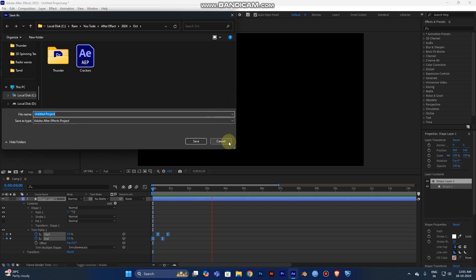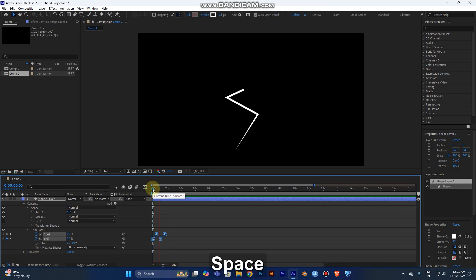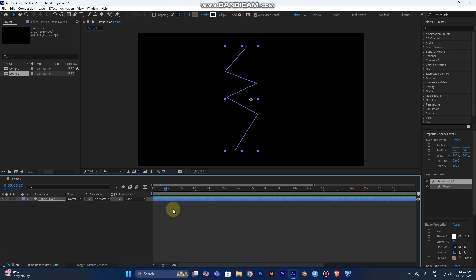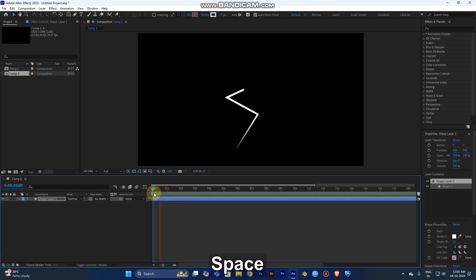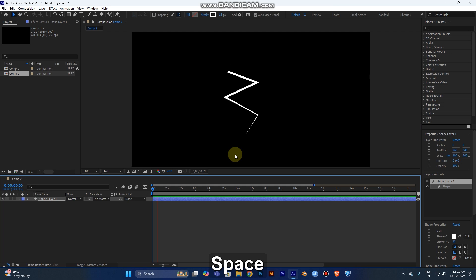This is our first step — done. Don't forget to save your file. When you start your project, always save regularly, especially on long or large projects, or you may lose your work. Now the second step is to make an uneven shape, because real lightning is not a linear or smooth shape.